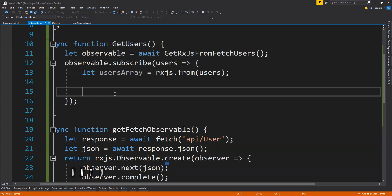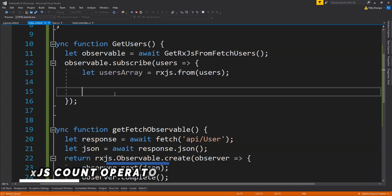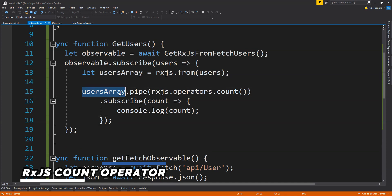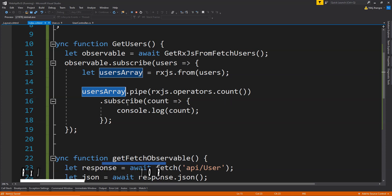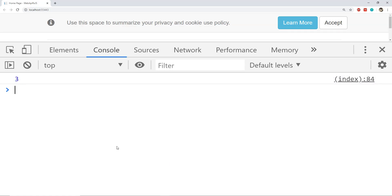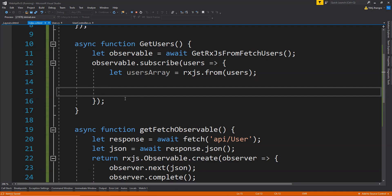Next I'll show you how to use the count operator. The count operator simply counts the number of items emitted by the observable. To use it, call the pipe function on the users array observable and then call the count operator function inside it. When subscribing, we get the count — running this code returns three, which is the number of users.